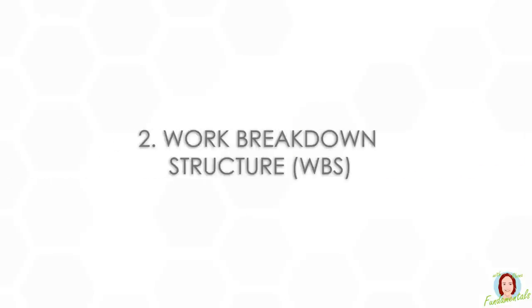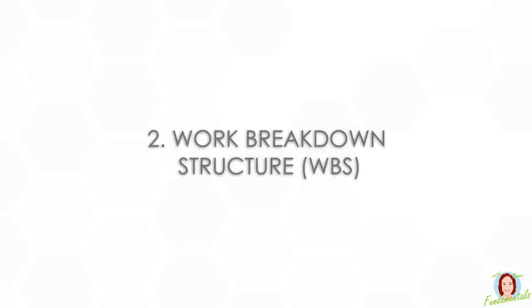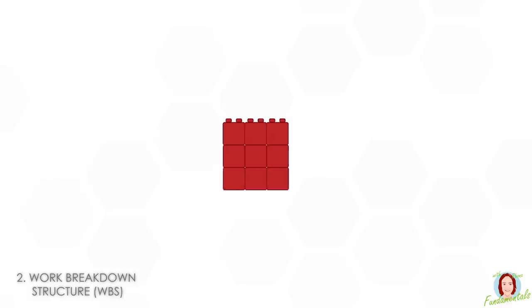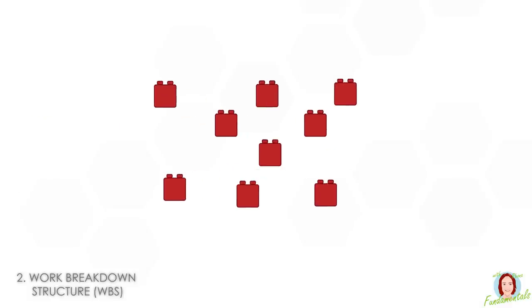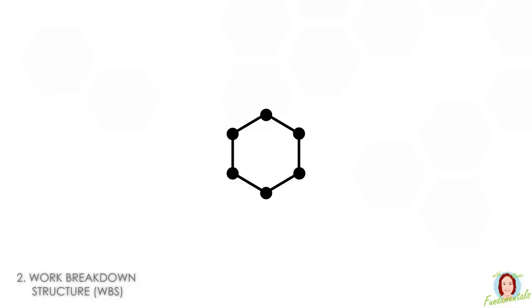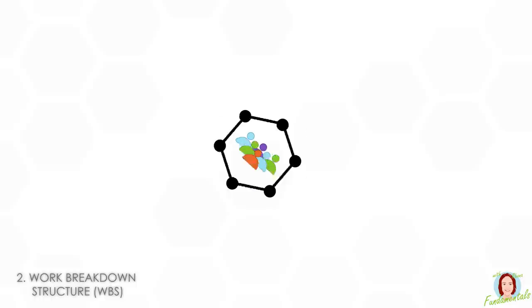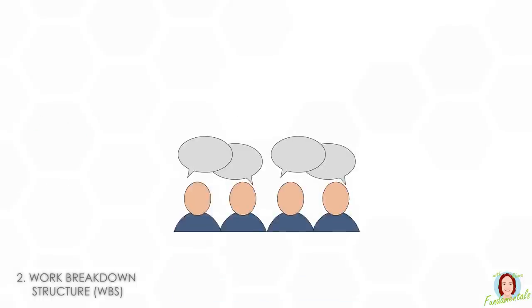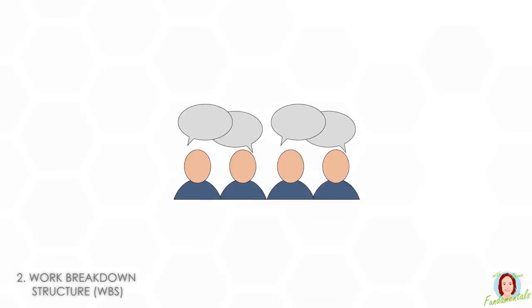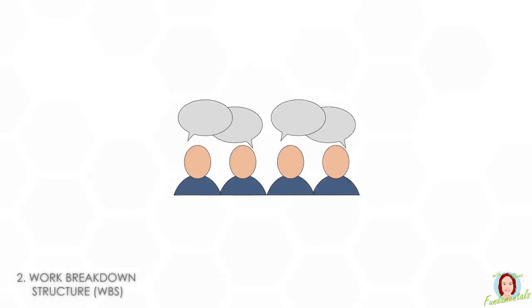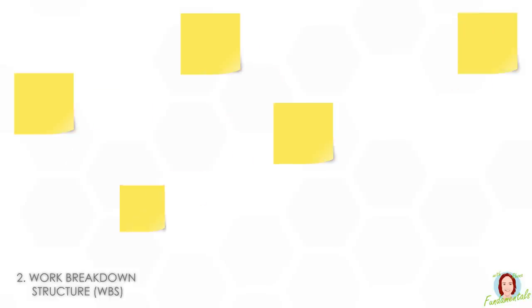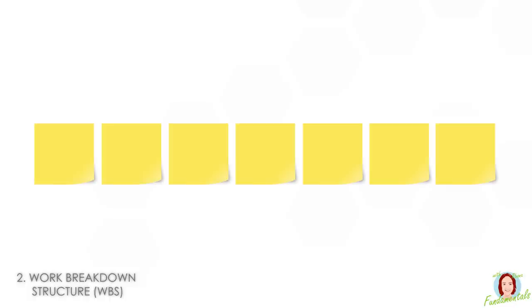Number two, work breakdown structure or WBS. This is one of the first deliverables of the project, if not the first. It's where you break your project into manageable chunks and have some logic around it. You've got things like your tasks, estimated time, and the people that you want to use on it. Normally I do it as a team activity with post-it notes that you can stick on walls and move around.